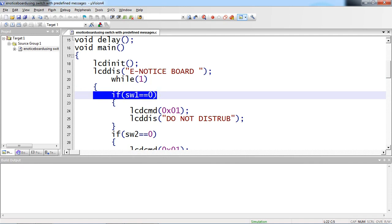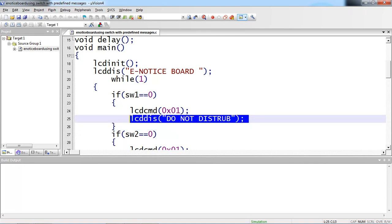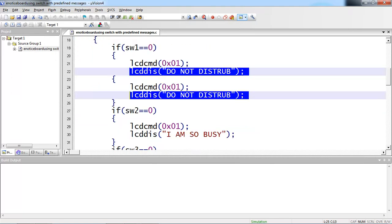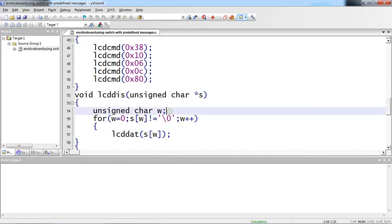...you have to clear the screen by using the standard command 0x01. This command allows to clear the screen, and then whatever message you are expecting on screen you can pass it through this LCD_display function. You already declared this LCD_display function with a string pointer. Inside this display function, it maintains one string pointer, and within this function I'm taking a temporary variable W.